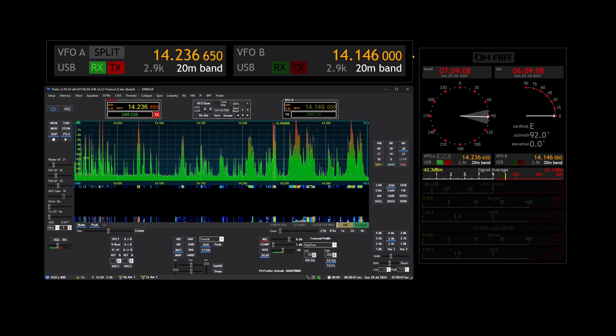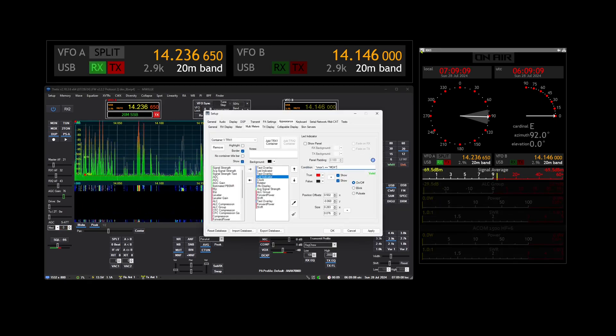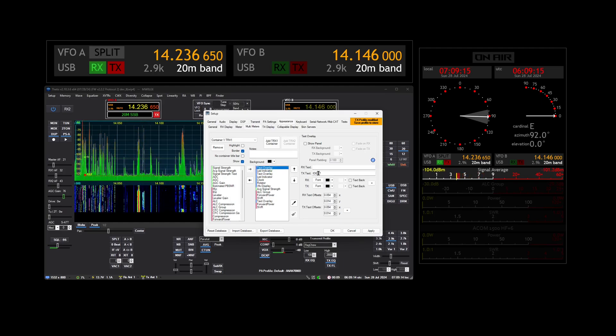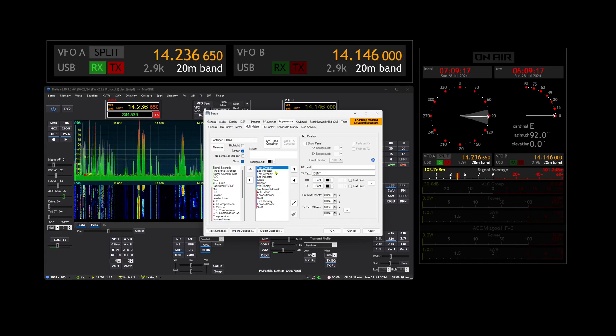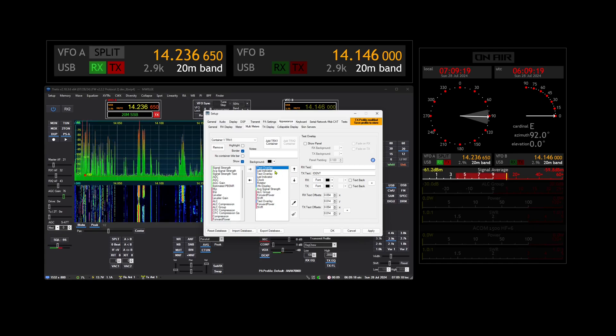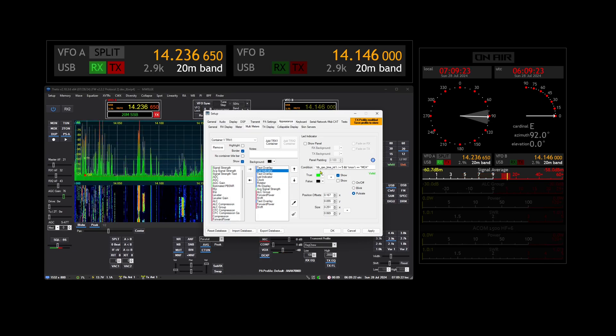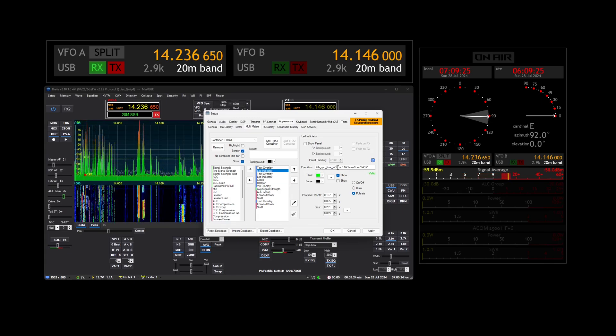And that's set up like this: another text overlay with ident that only shows on transmit, and the LED that's behind it.